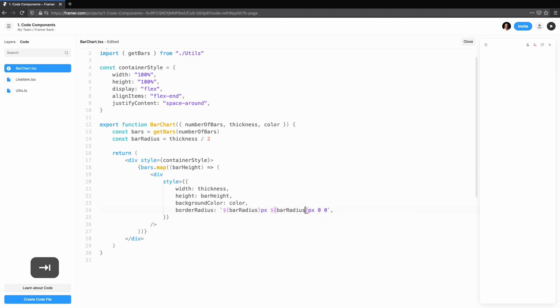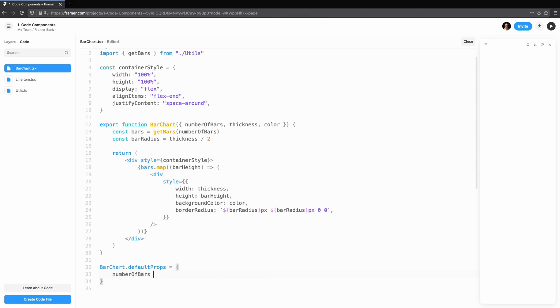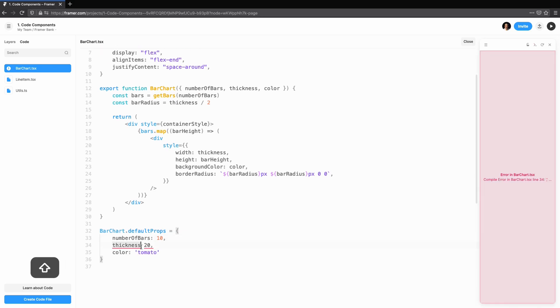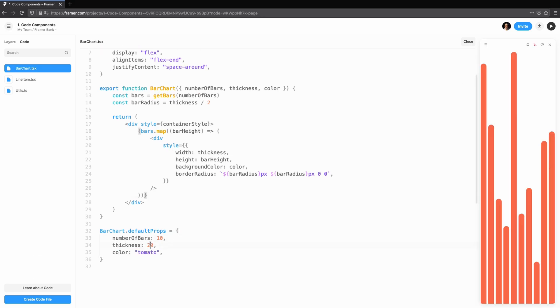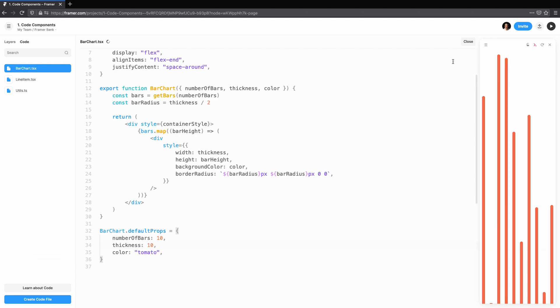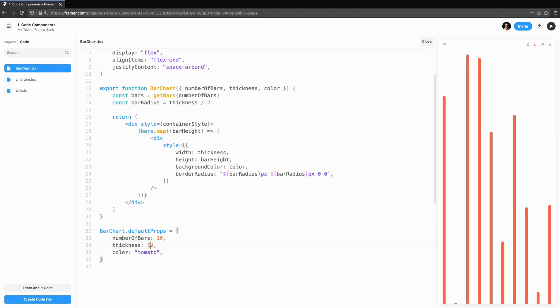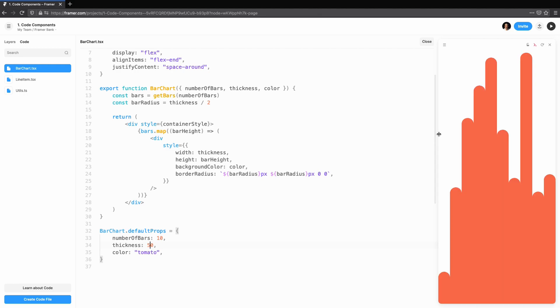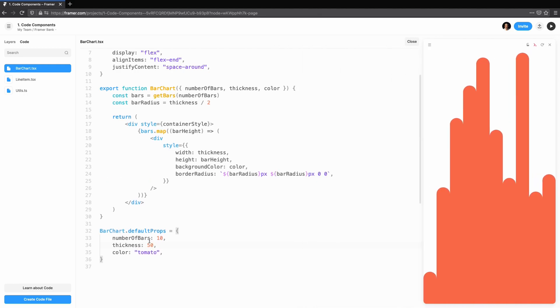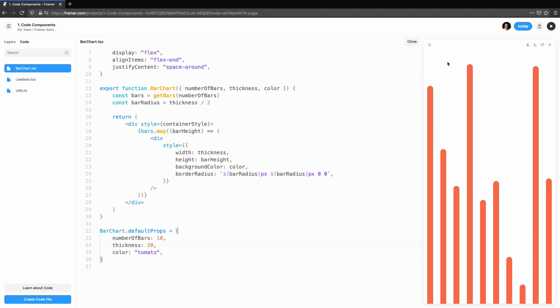We'll add the default props to see what the bar looks like so far. I'll set the number of bars to 10. We can tweak our component by updating the default props. This gives us the flexibility to see what our bar chart would look like with a different thickness, a different colour, or a different number of bars. You can also drag out the preview window to see how it responds to resizing.